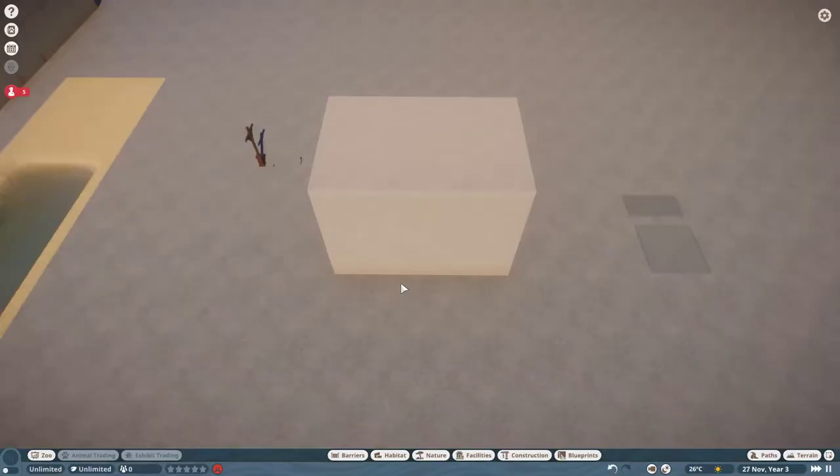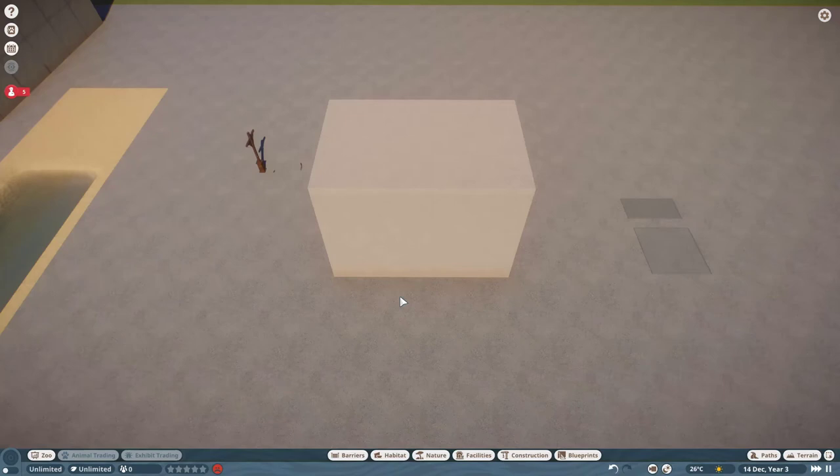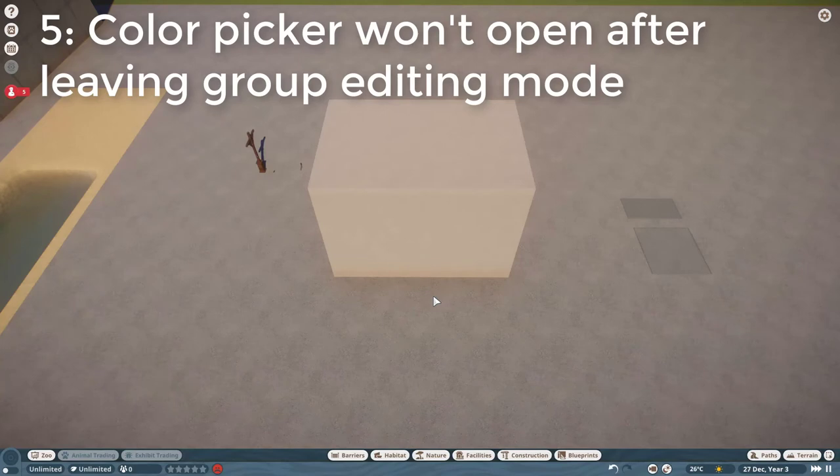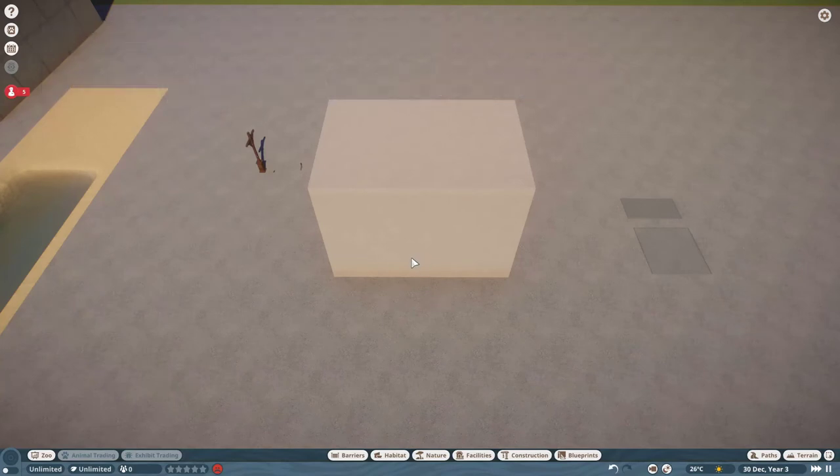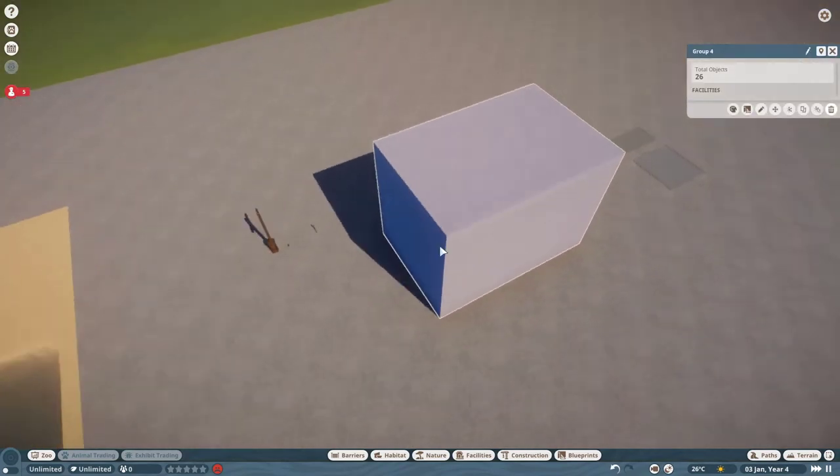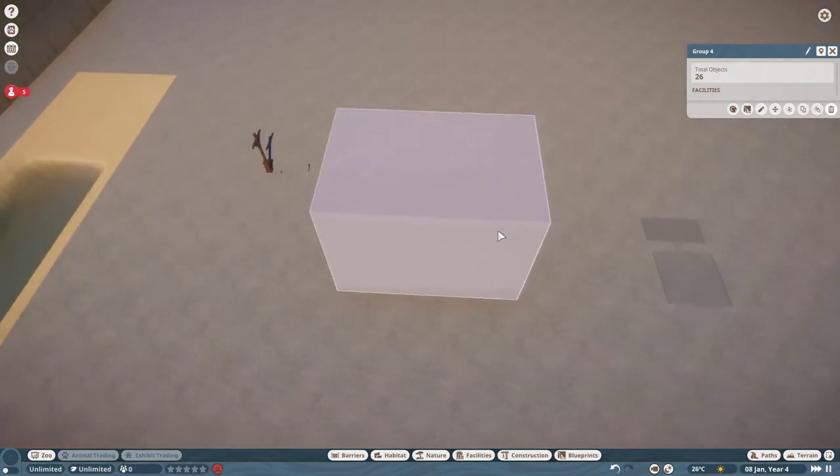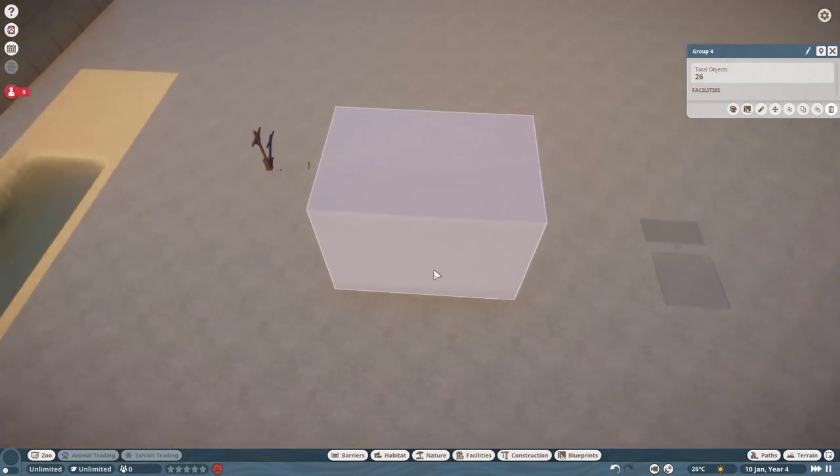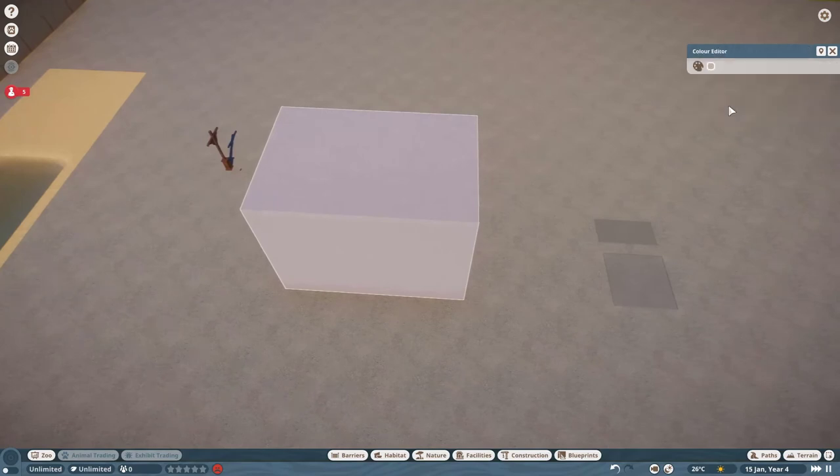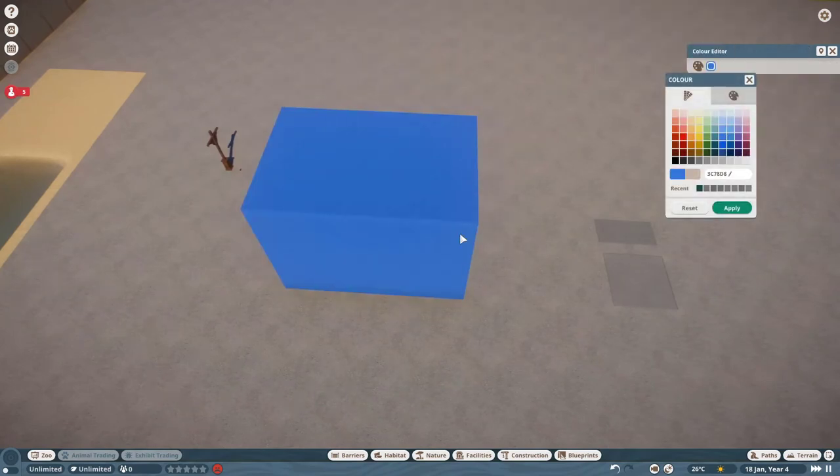Alright, this next bug has to do with a feature introduced in the 1.3 update. And it was very broken when it was first introduced. Then they fixed it, but there is still an issue with it. And this bug is called Color Picker won't open after leaving group editing mode. And it is actually very simple. When you select a group of the same type of recolorable objects, in this case a plaster box, you can recolor the entire group using the color editor.